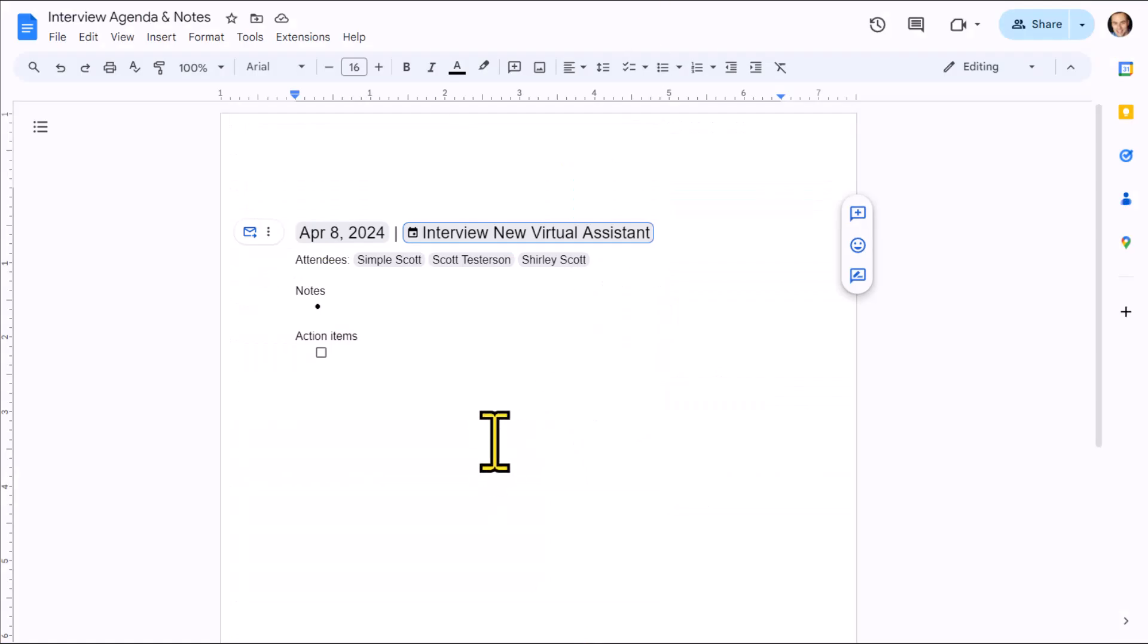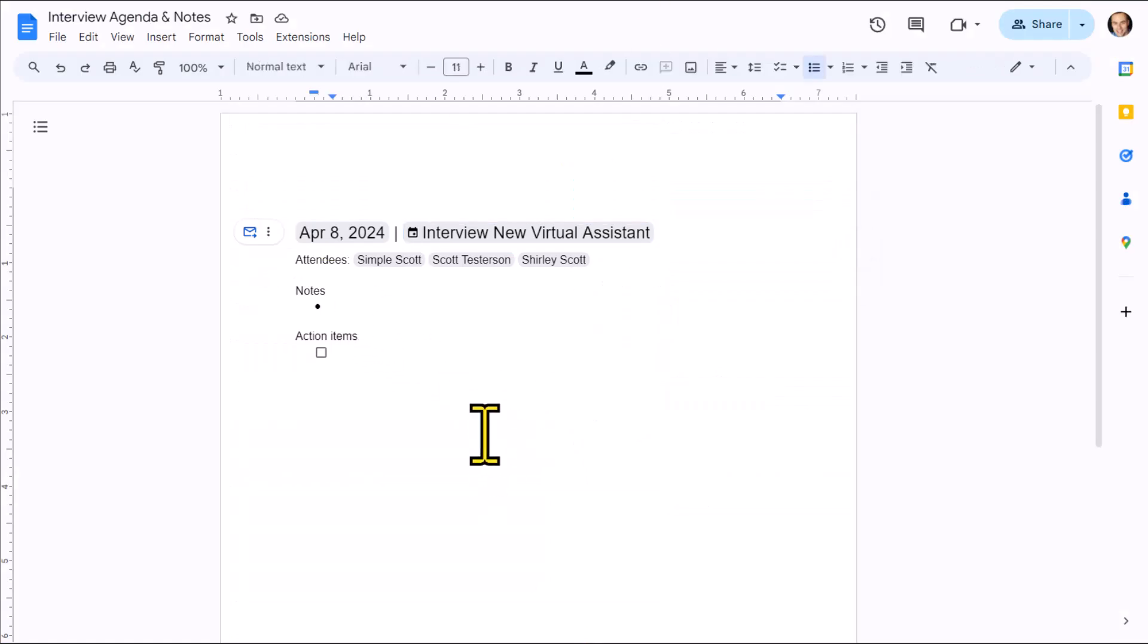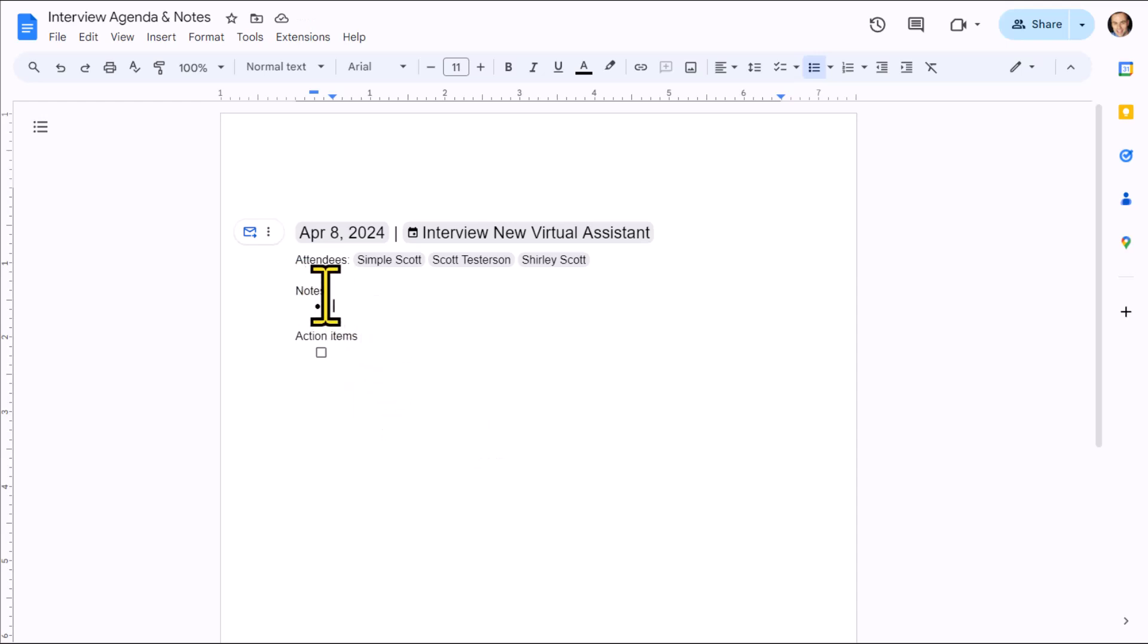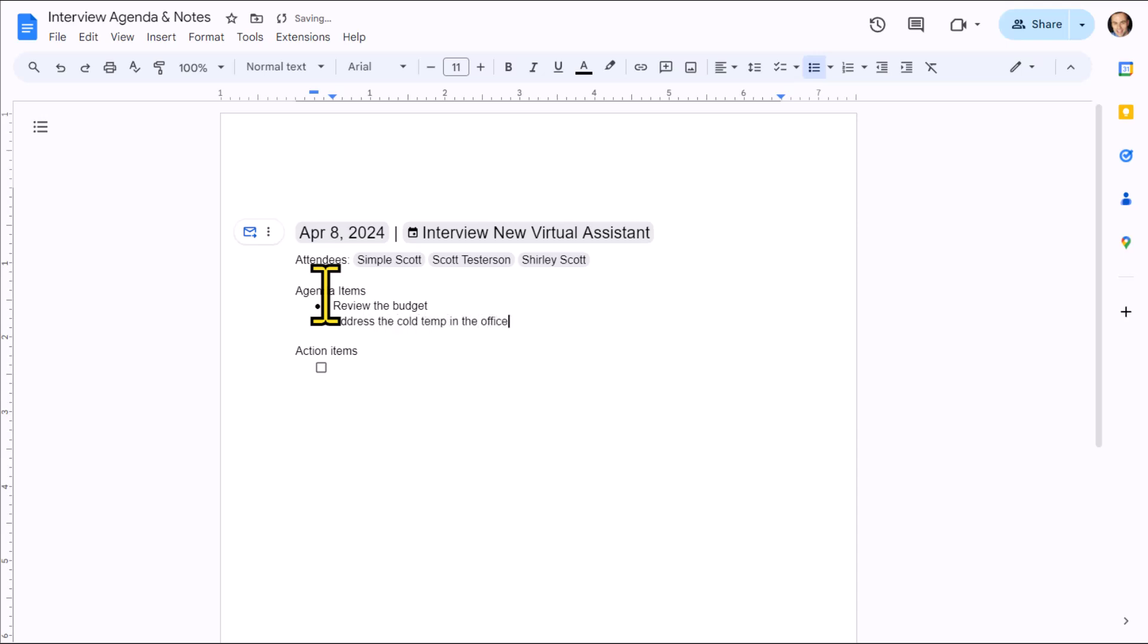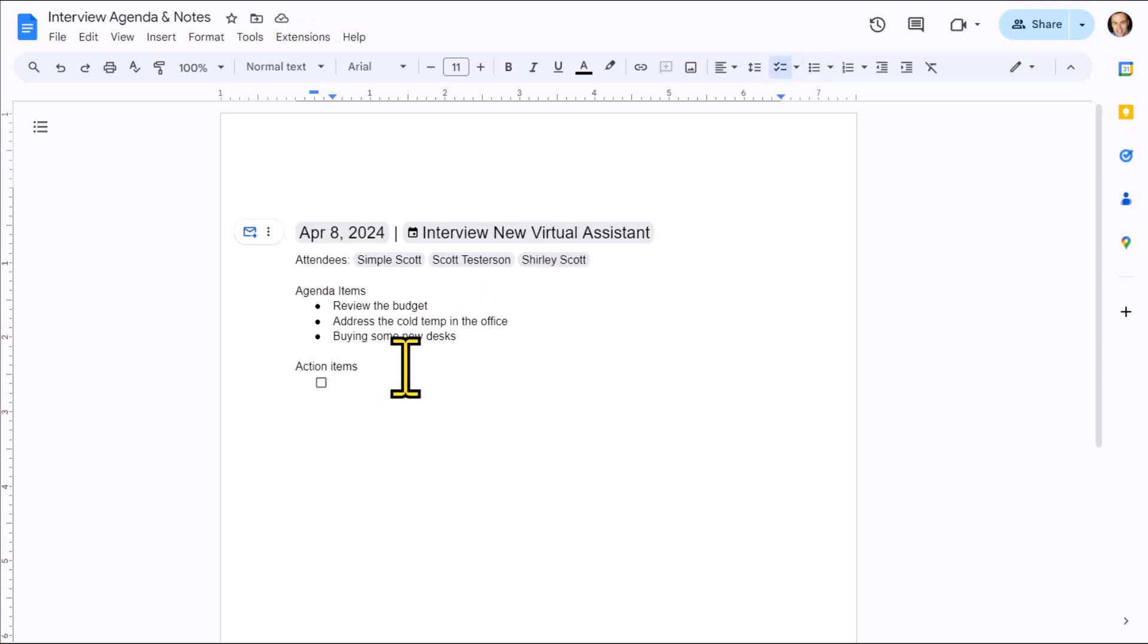Let's go back to our Google Doc and let's maybe fill in a few notes. Keep in mind, you can edit anything here within the document. This doesn't have to stay as notes. It could be agenda items. Maybe that's what we want to call this. And then down below, we can start to add whatever we want. We're going to review the budget. We're going to address the cold temperature in the office. Maybe that's been an issue. And we're also going to discuss buying some new desks for everyone.